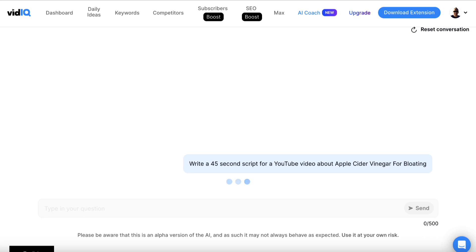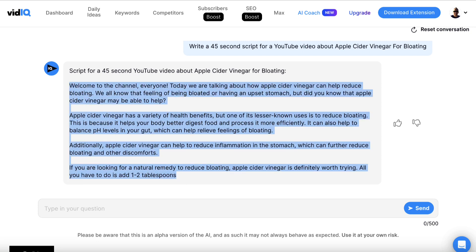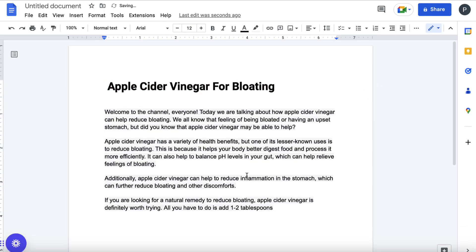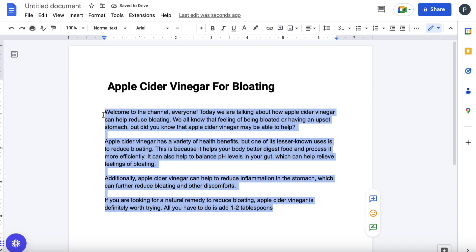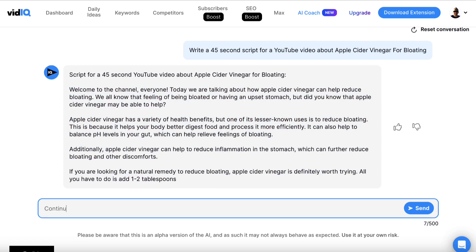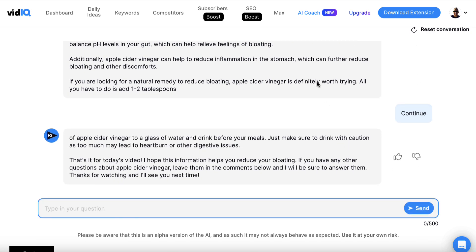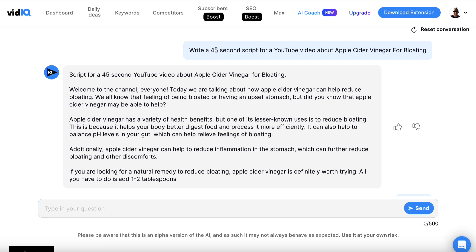We'll hit send and wait to see what vidIQ spits out. If it doesn't do the job completely, we can just prompt it to continue. We've just got to wait a few seconds — and there we go. Let's copy this and put our script in the doc. We have to spend a couple of minutes proofreading this, fact-checking it, and editing or removing things we want to change. We can type 'continue' and hit send, and it will pump out more. We can make this as long or as detailed as possible, or change the prompt to two, three, or four minutes.